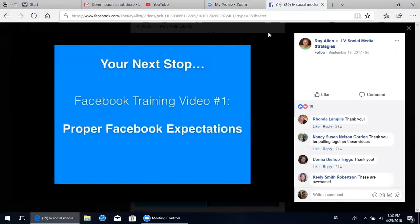Your next stop will be Facebook training video number one, which is proper Facebook expectations. That'll get you started and I hope you all enjoy. I can't wait to see how this helps you.